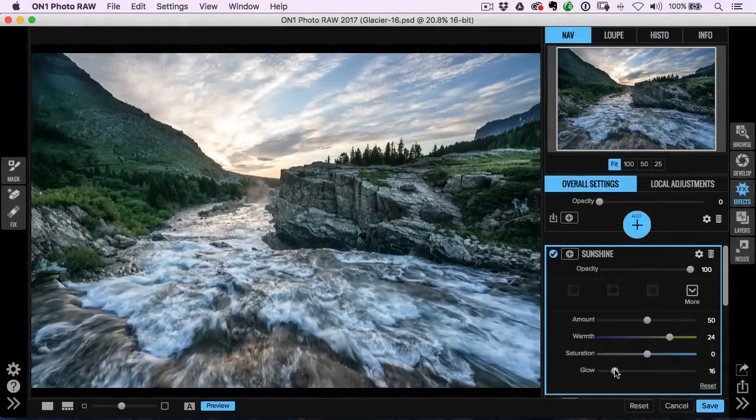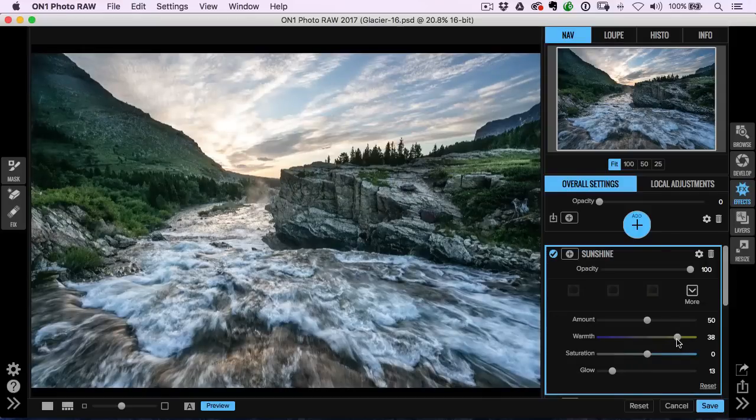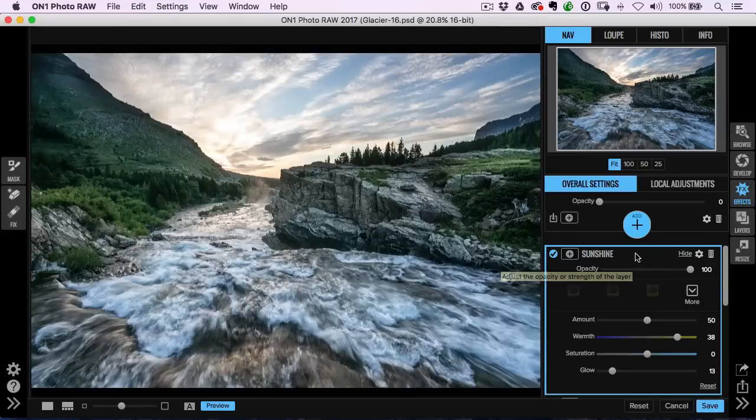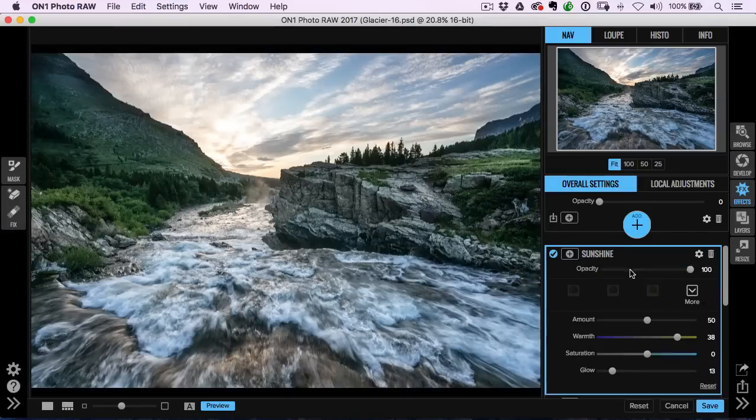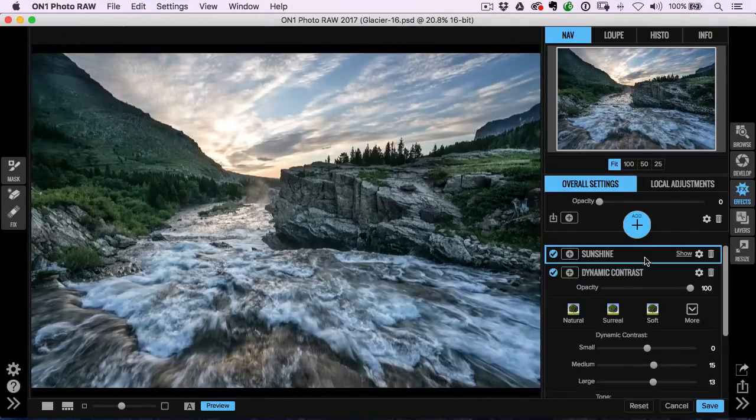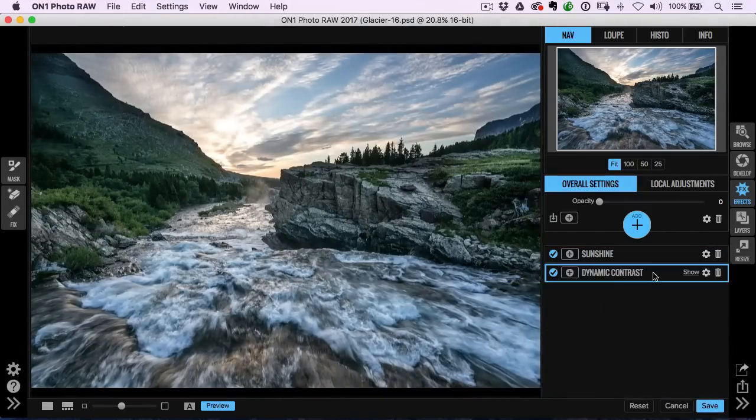But I like a little bit of glow in there and an extra little bit of warmth. I just happen to like a lot of my landscapes on the warmer tones. So we've got some dynamic contrast, we've got some sunshine filter.